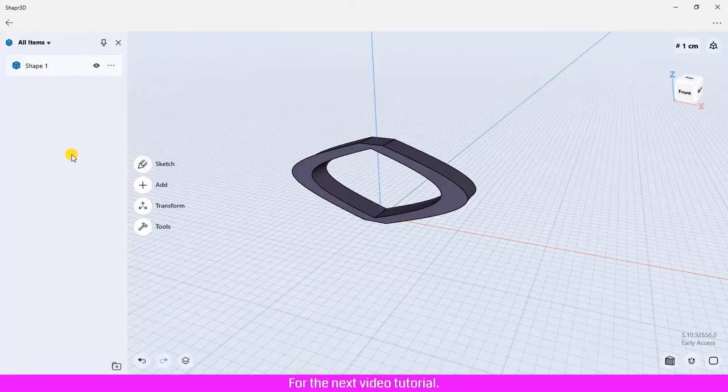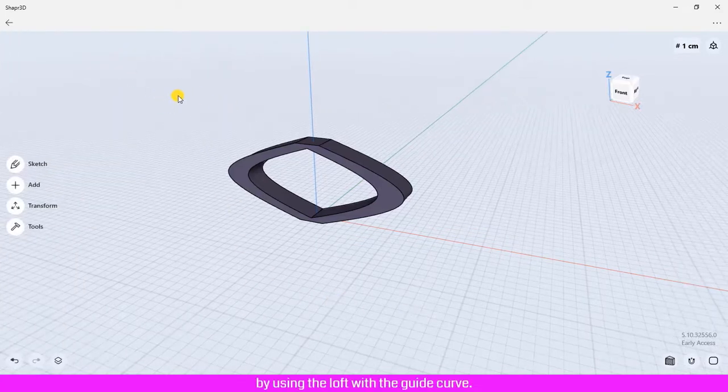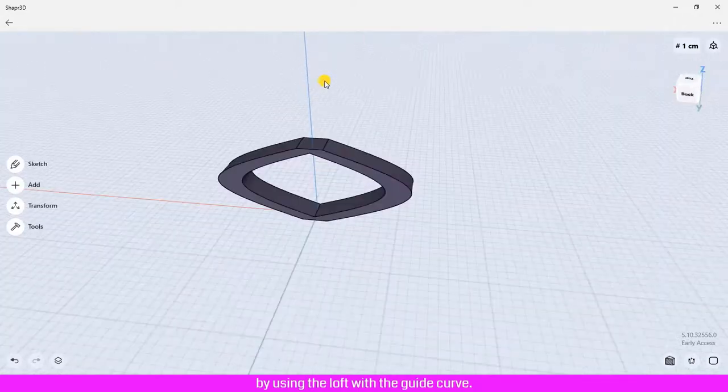For the next video tutorial we are going to create bodies, 3D shapes, by using the loft with the guide curve.